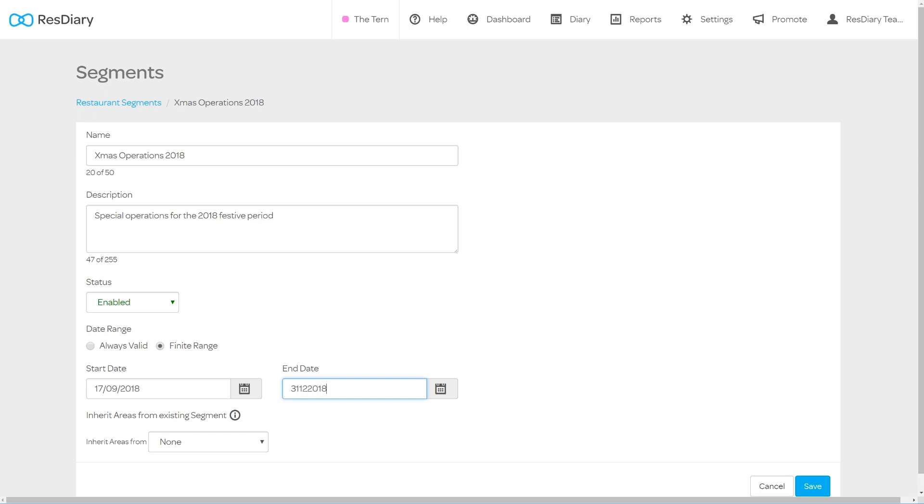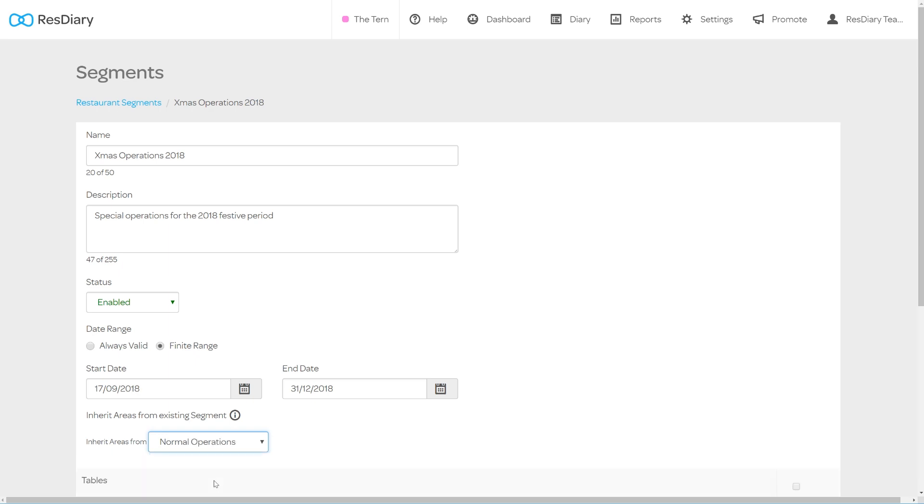You will then have the option to inherit settings from an existing segment. You may want to start from scratch with your new segment but often you will be able to use settings from another segment like normal operations and make changes from there saving you time. We would recommend inheriting settings from another segment.